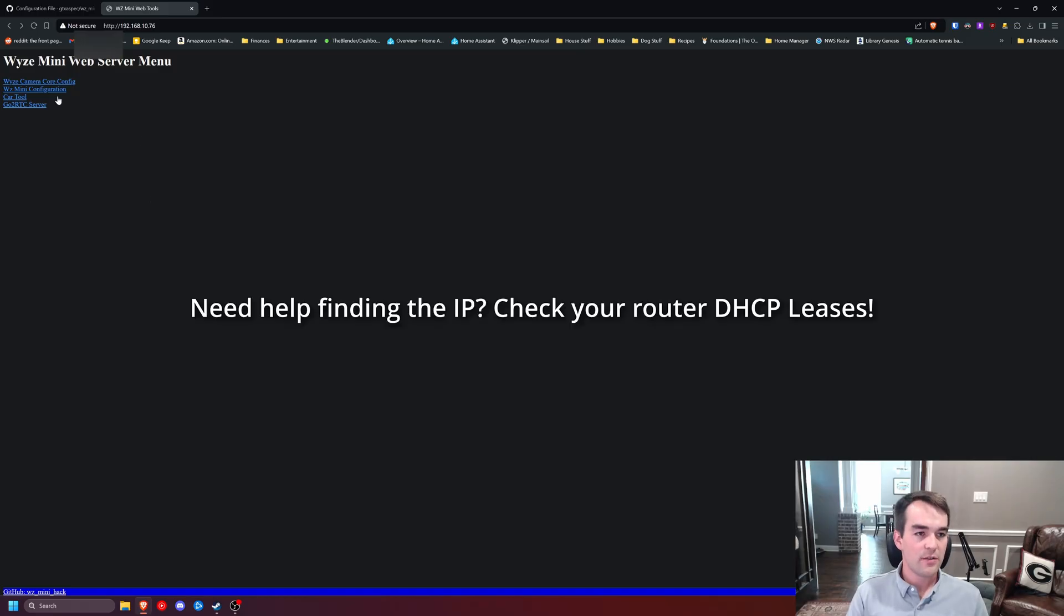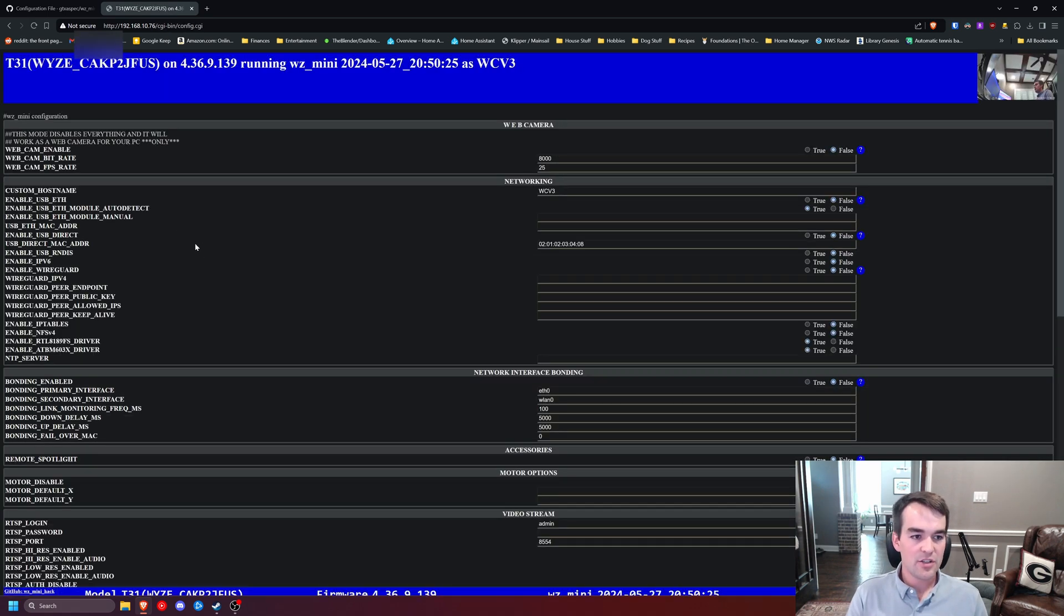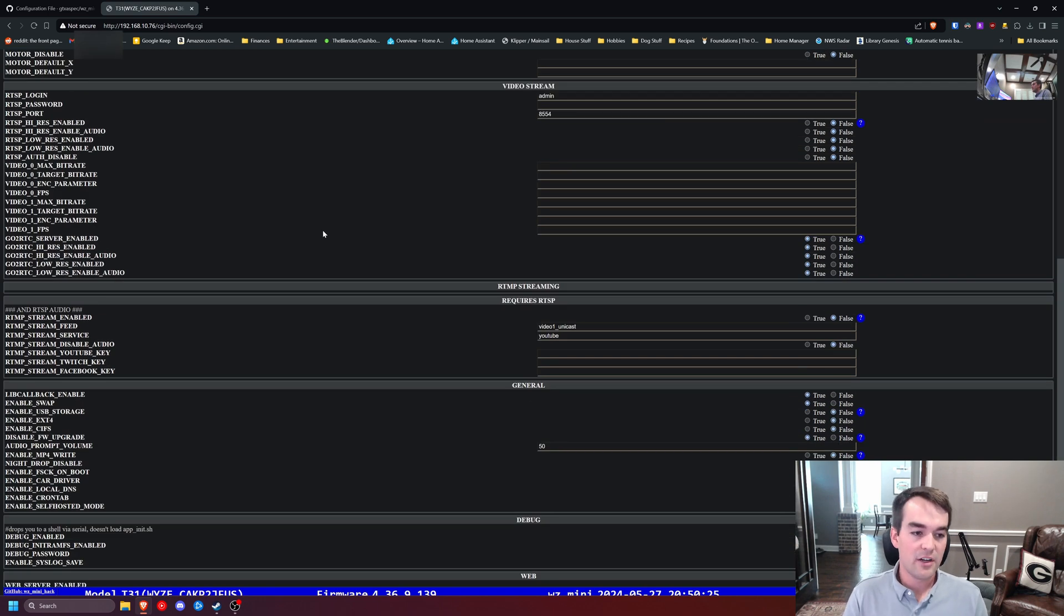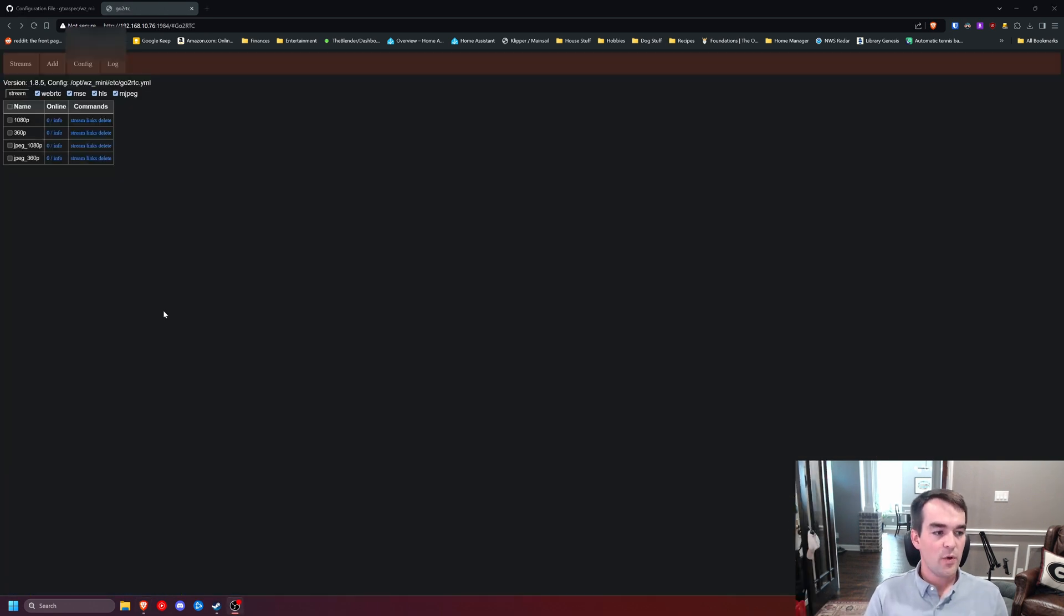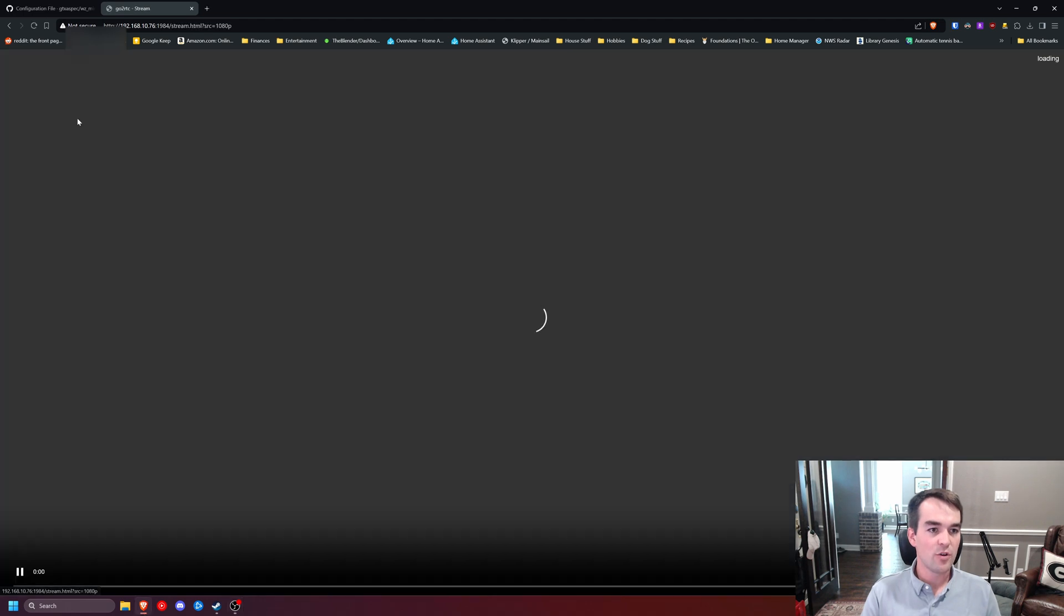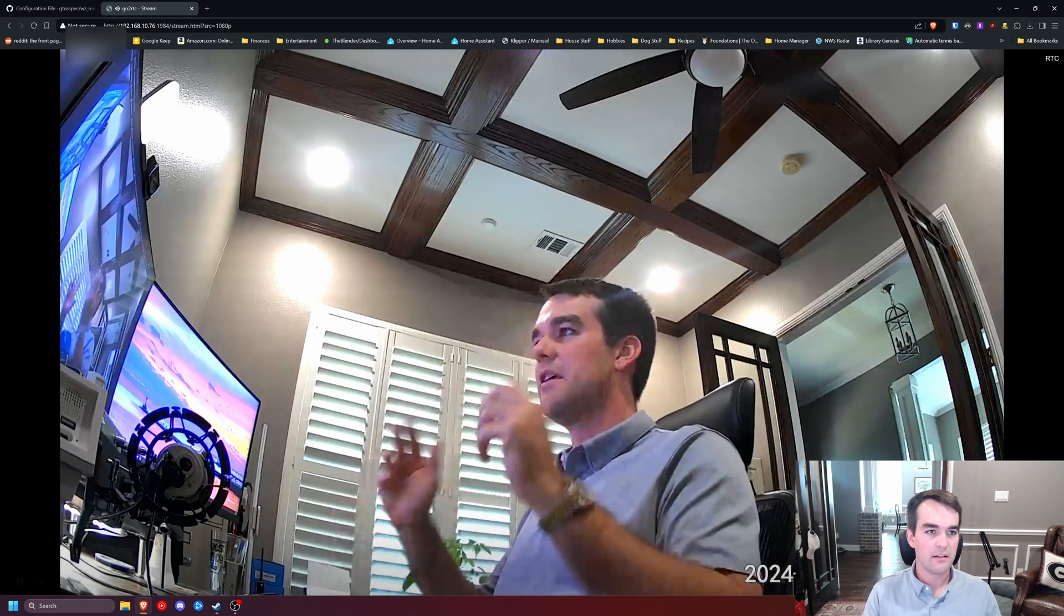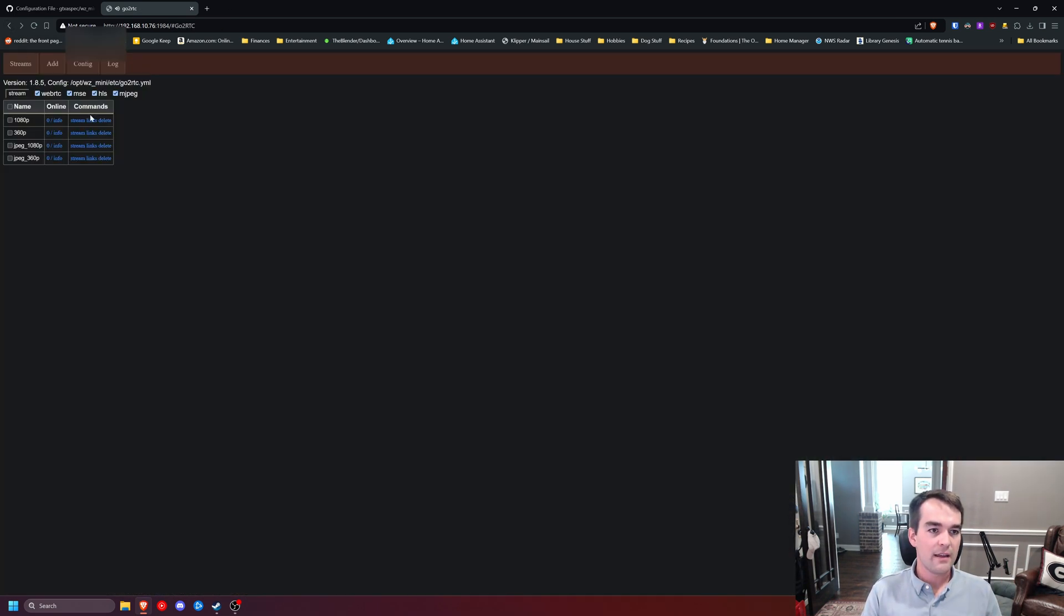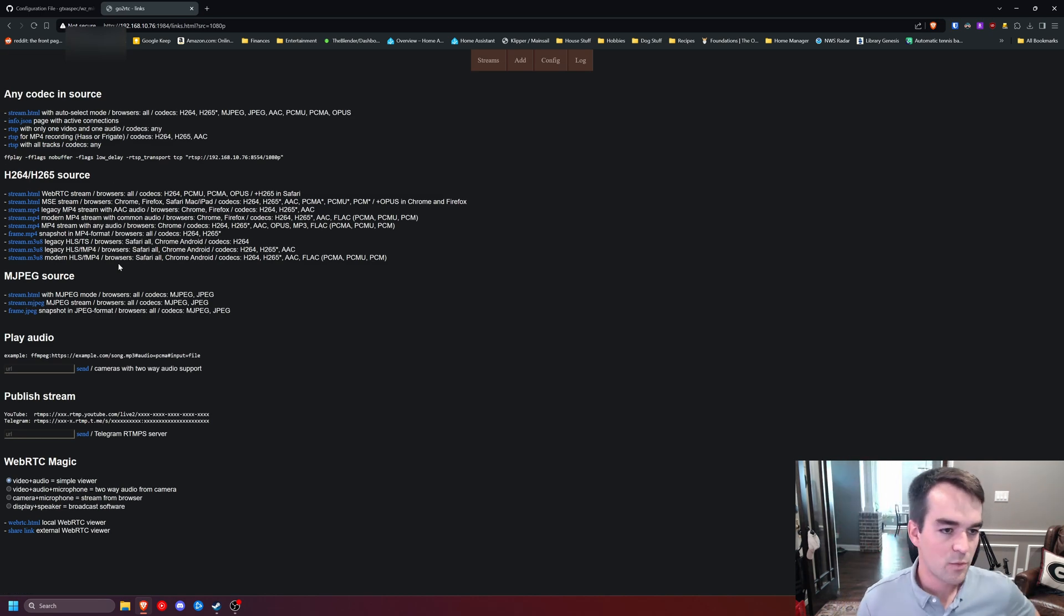Once you go to the web address or the IP address of the camera, we've got some options. The core config, there's nothing we can change there. So we'll skip that. We'll come down to the Wyze Mini configuration. And this is a lot of the options that we just saw in that configuration file. So you can come through and update those things here if you need to at a later date. If we go back, we'll go to the GoToRTC server. And so in the GoToRTC settings, this is really why we did all this firmware to begin with, is to get this software running on here. And we have some different streams. And we can check real quick that it works just by clicking the Stream button. And it's going to come up. Slight delay. Not bad. And we'll go back. And we can come and click this Links button in between. And it kind of explains how all these links will work to get these streams.